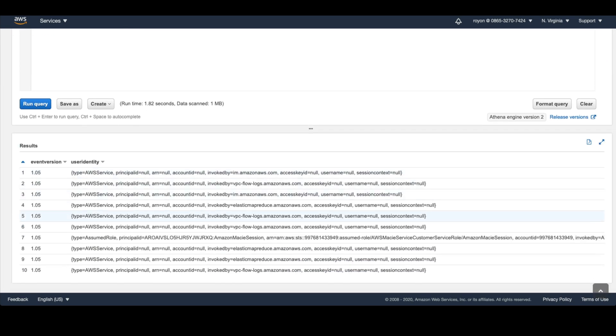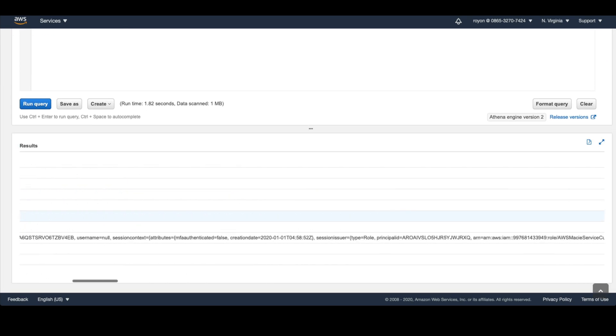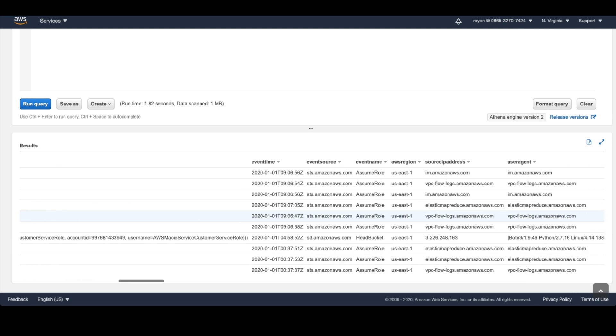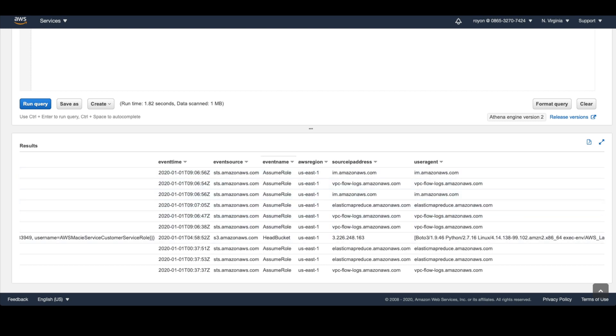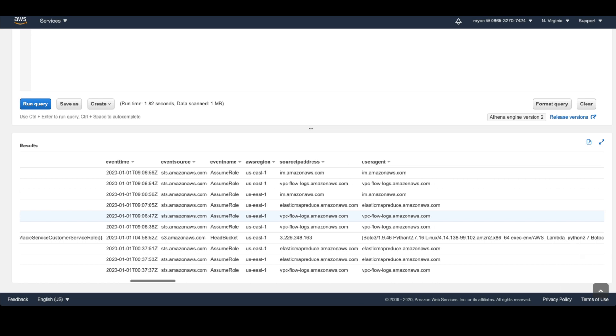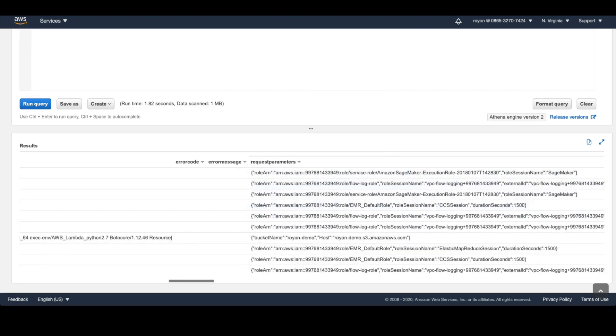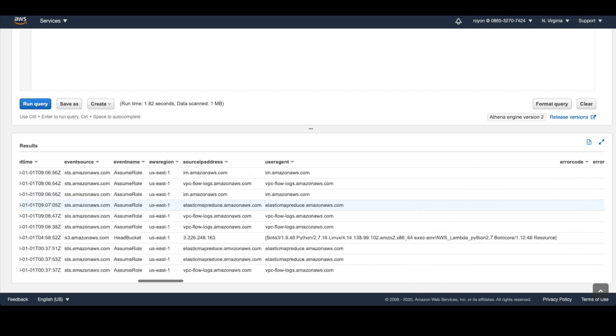Now we can see a bunch of data. The user identity field, there's a bunch of interesting columns here like the event time, the event source - what service sent this, SDS, S3, the event name, which API was called, and a bunch of other parameters and the request parameters, which is the more interesting one.